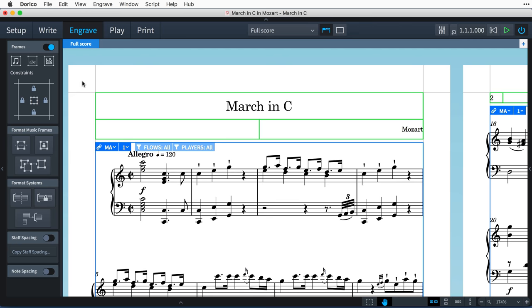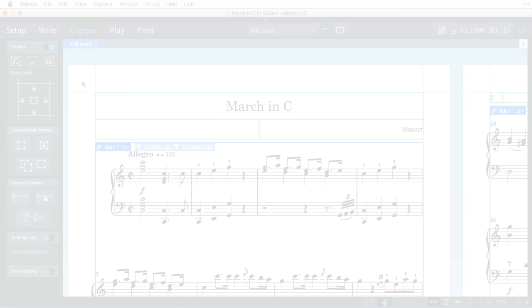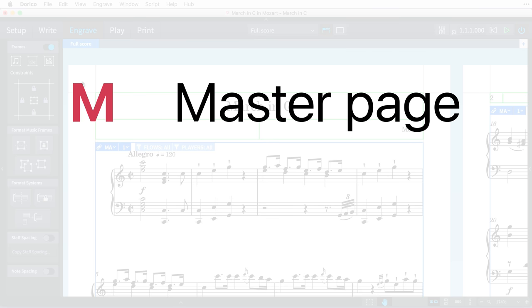Creating more and more music frames in the same frame chain until all of the music is displayed. You can have more than one frame chain, as we'll see later, and they are named alphabetically with letters.